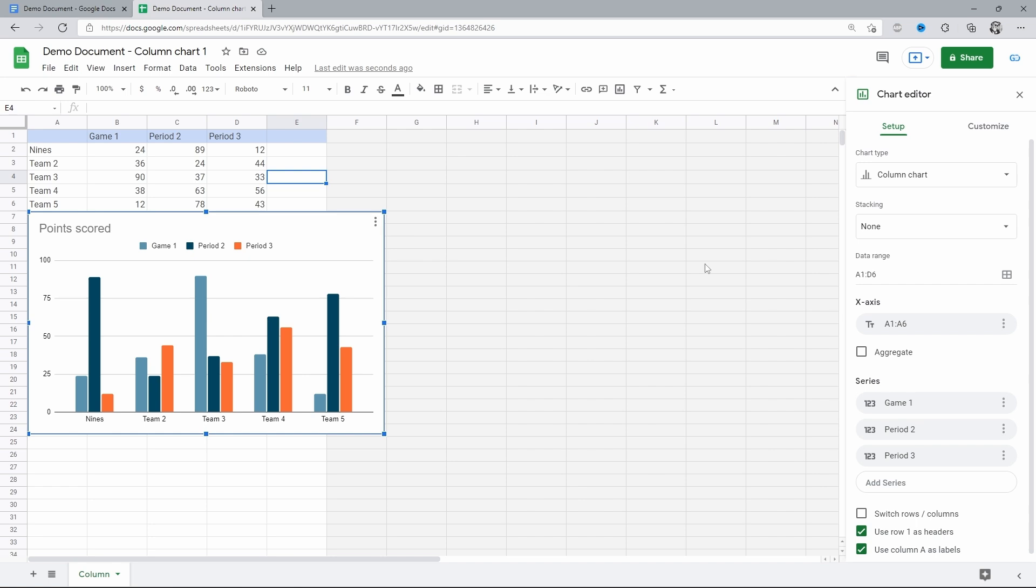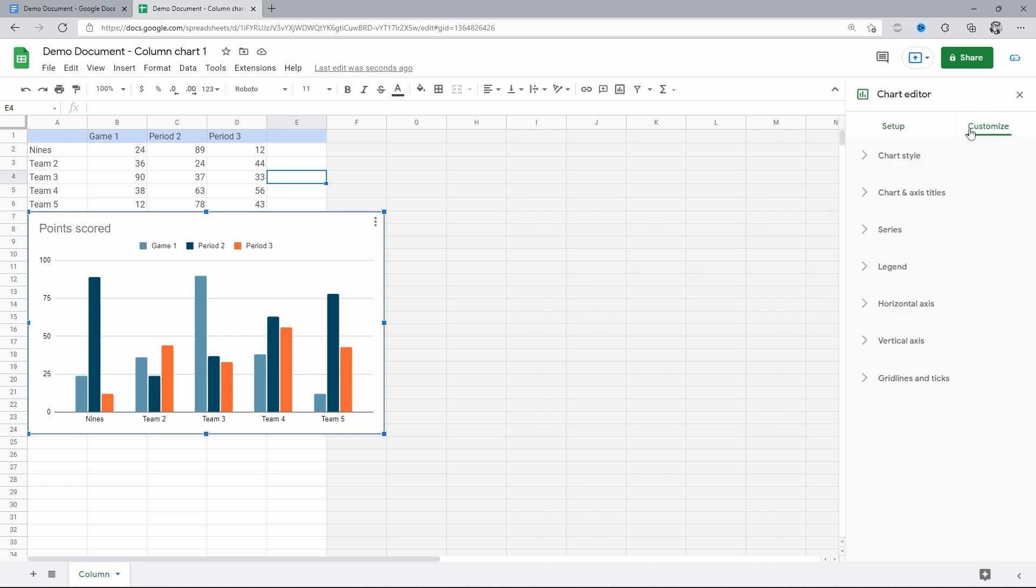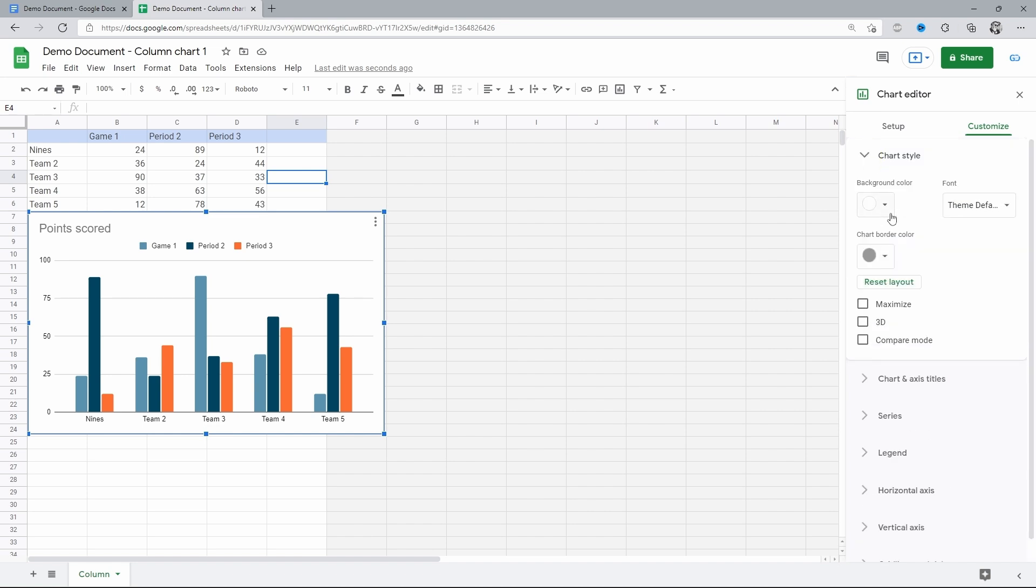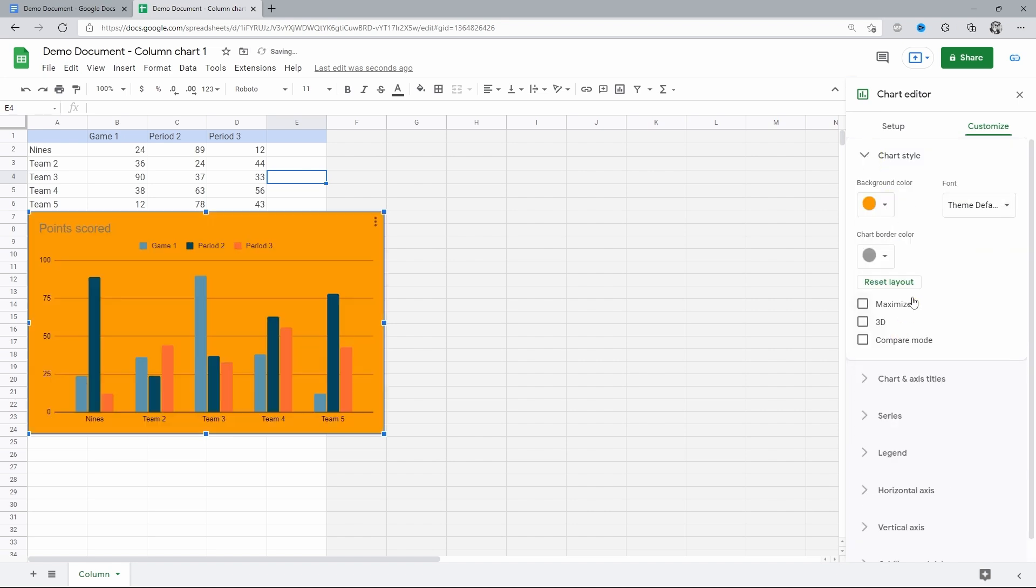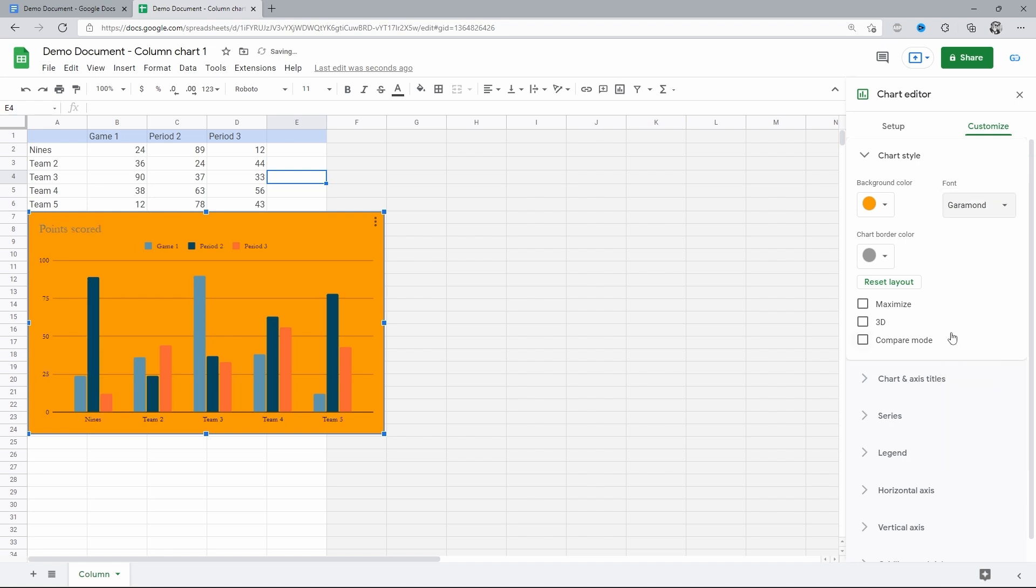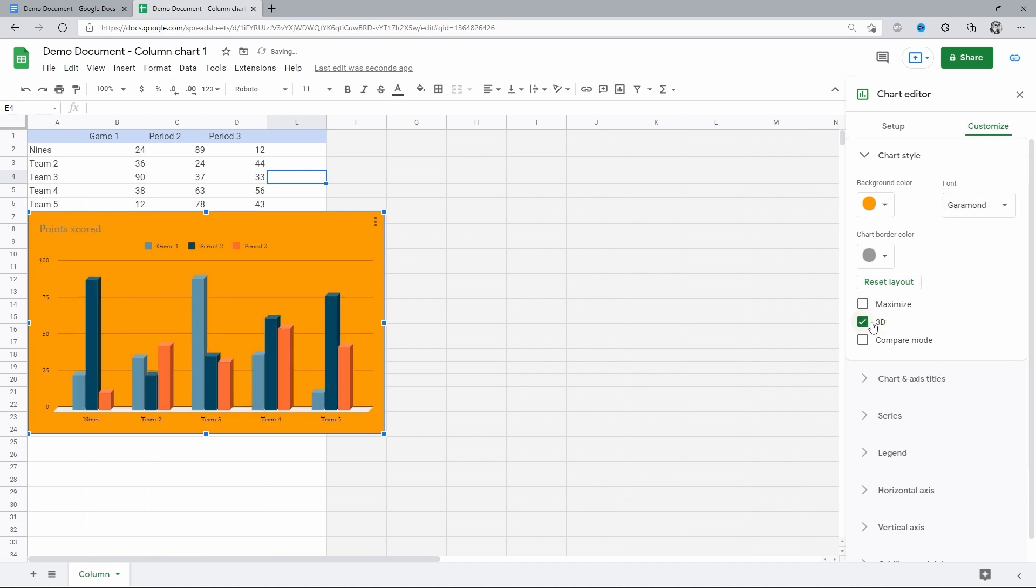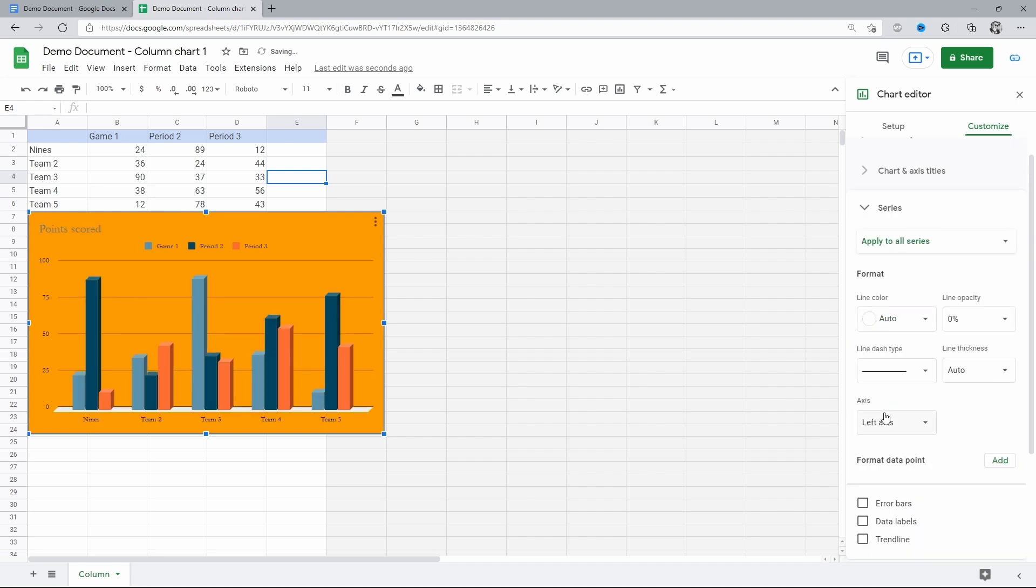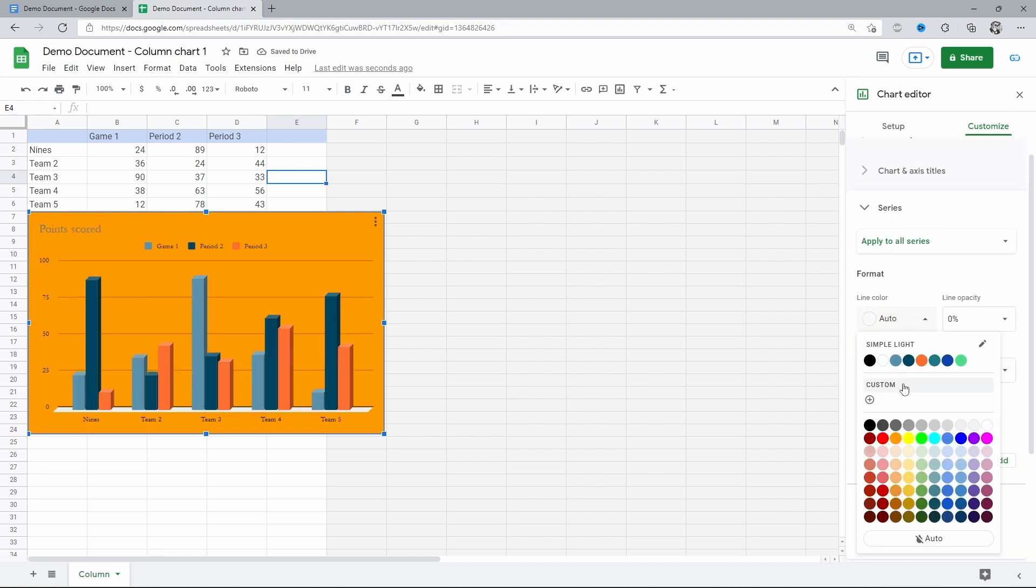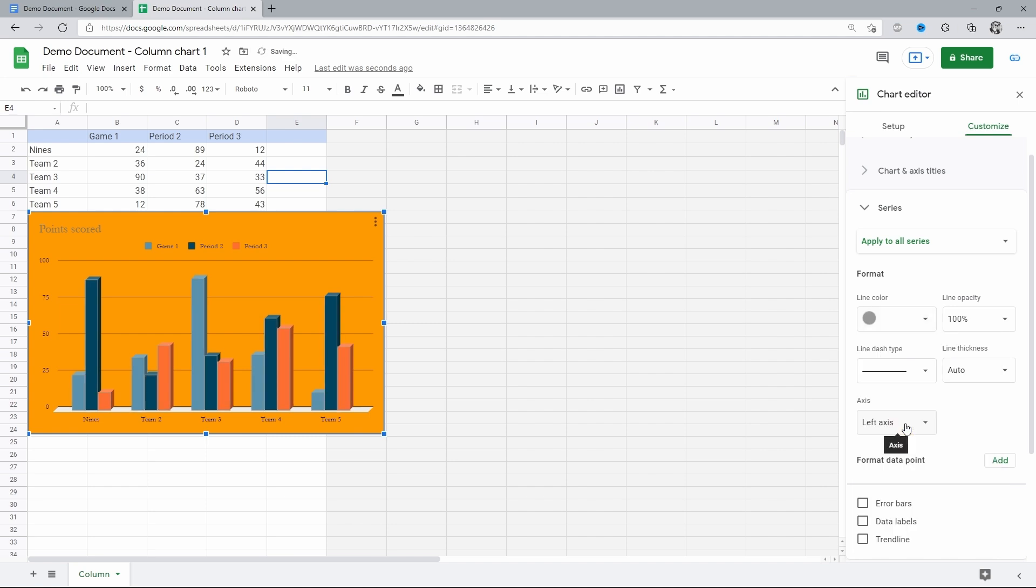But then comes the advanced customization on the next page of the chart editor. But that's more about the looks. Let me go through a few random ones just to demonstrate. And this makes it. Use it for your own good.